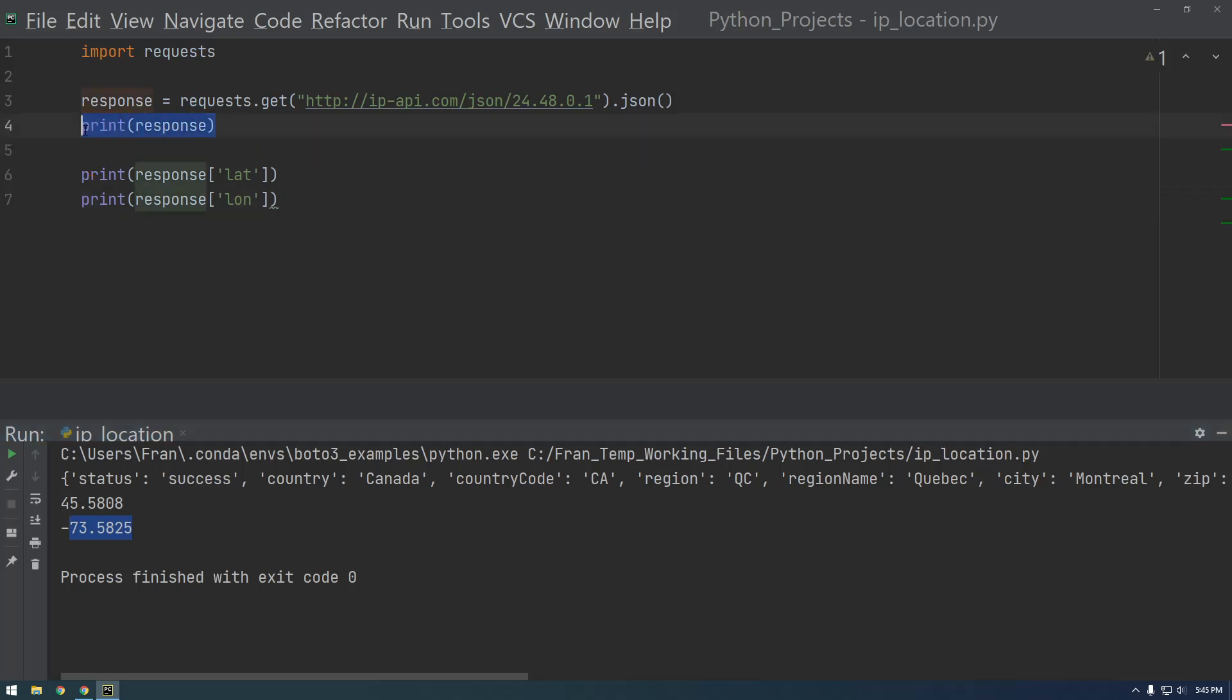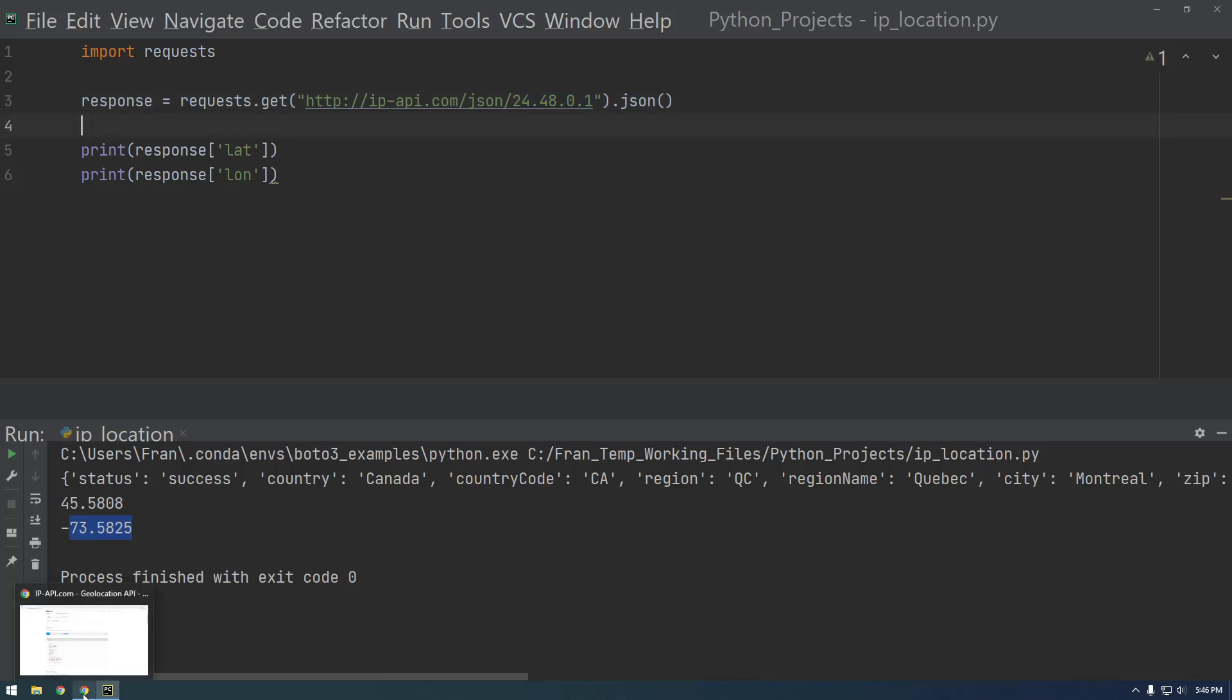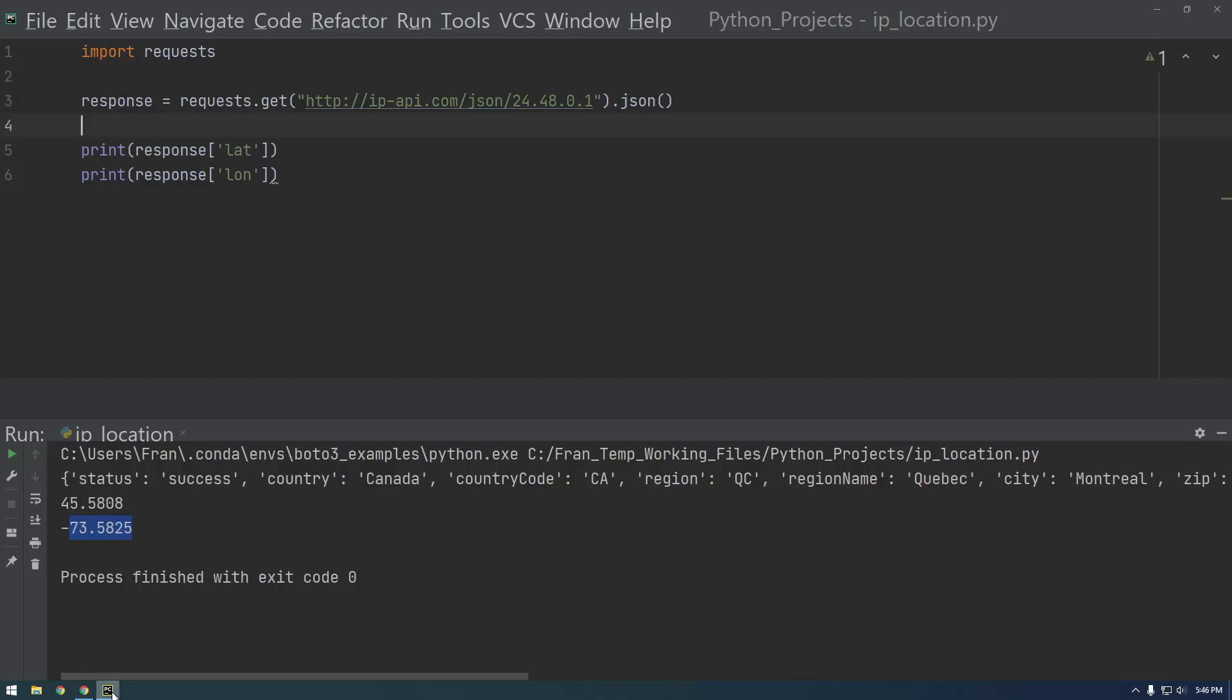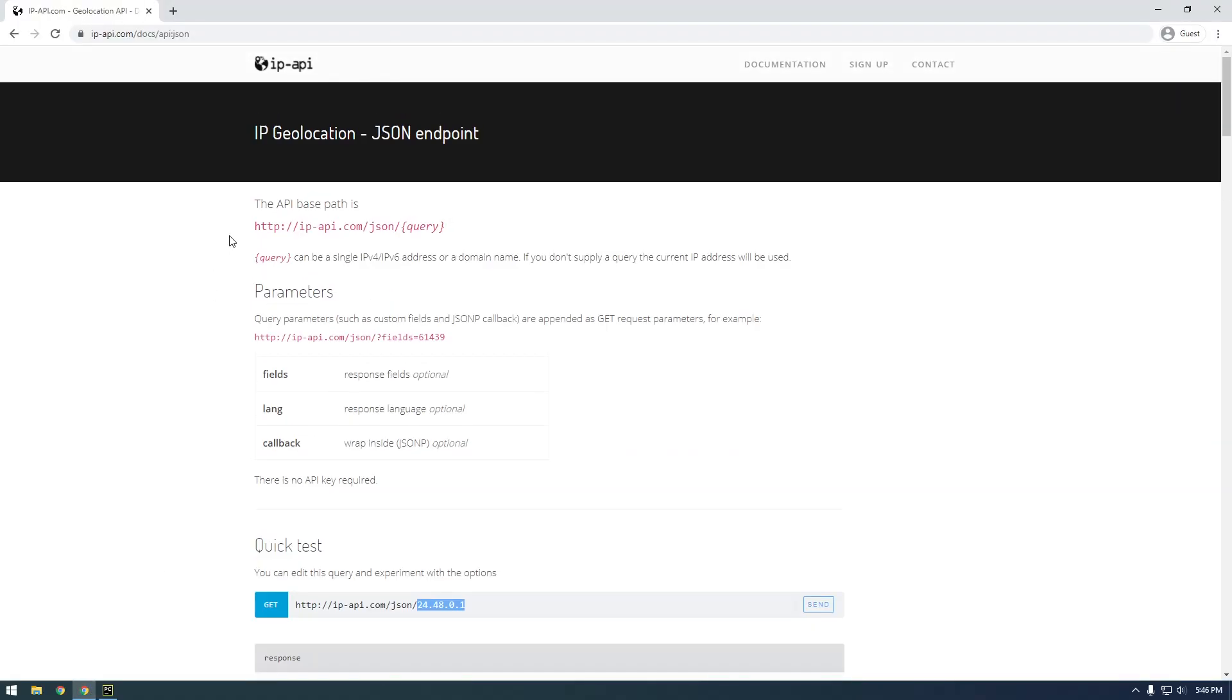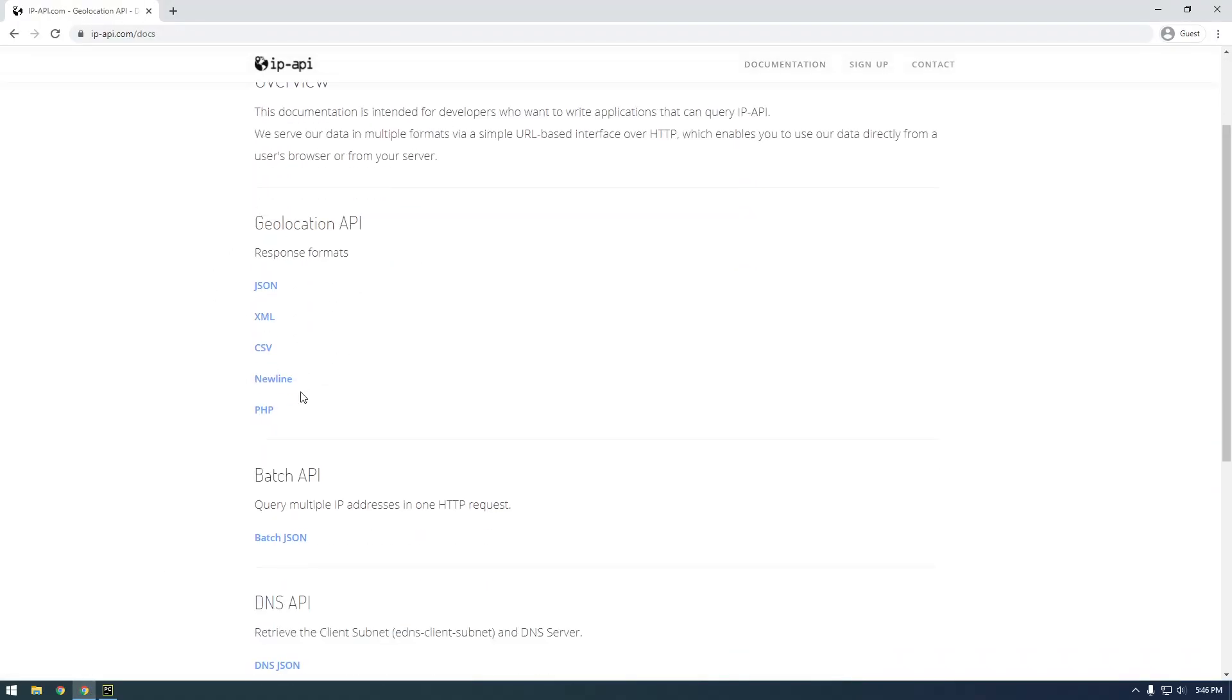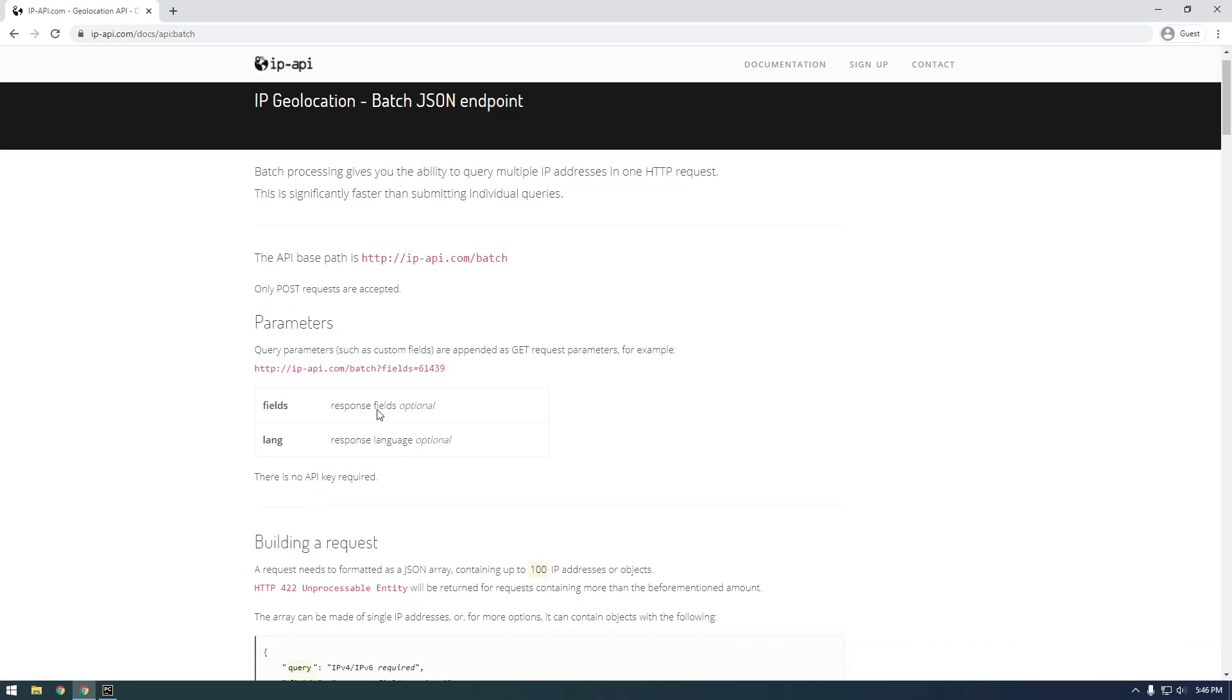But one other thing to be concerned about is let's say you wanted to make requests for more than just one IP address. So we could if we had ten IP addresses, we could just do this ten times and swap out the IP addresses, but the problem with that is this API has a limit on how many requests you can make per minute or per hour or per day or something like that. That's not good. They actually have another API that we can use called the batch API. So this is how you query multiple IP addresses in one HTTP request, so that's useful.